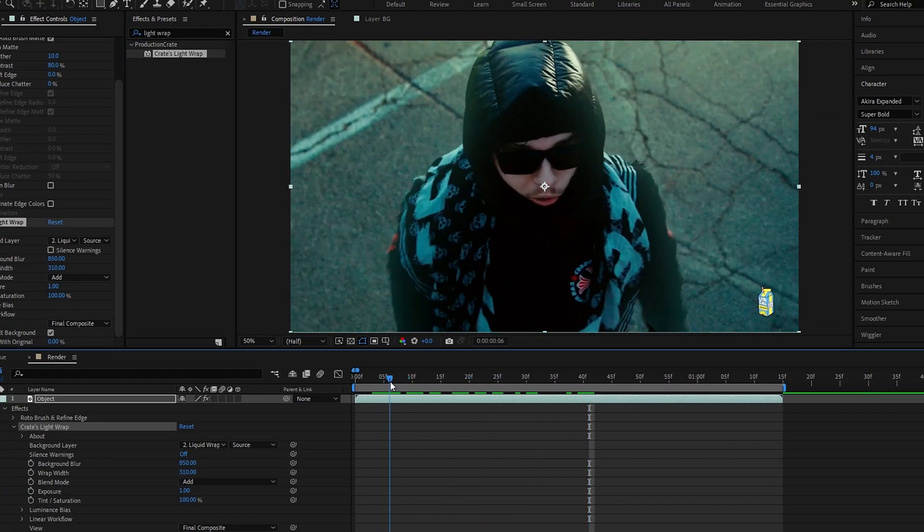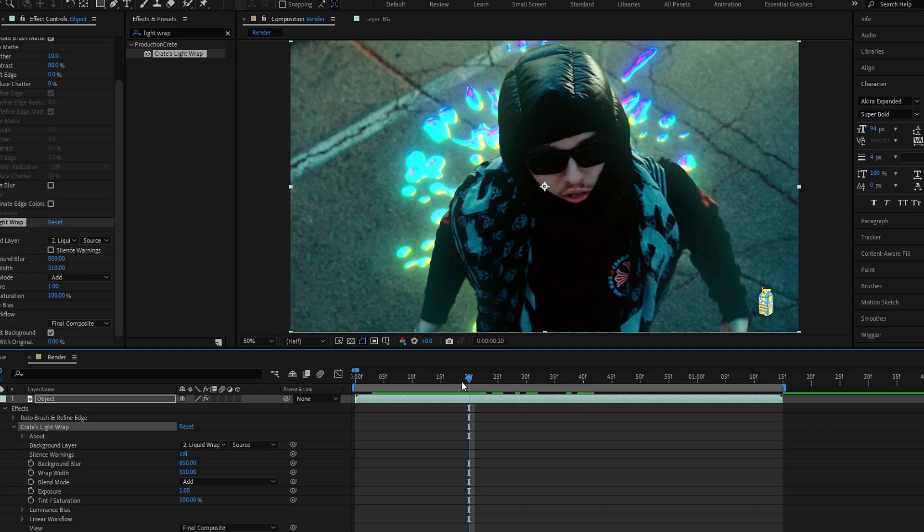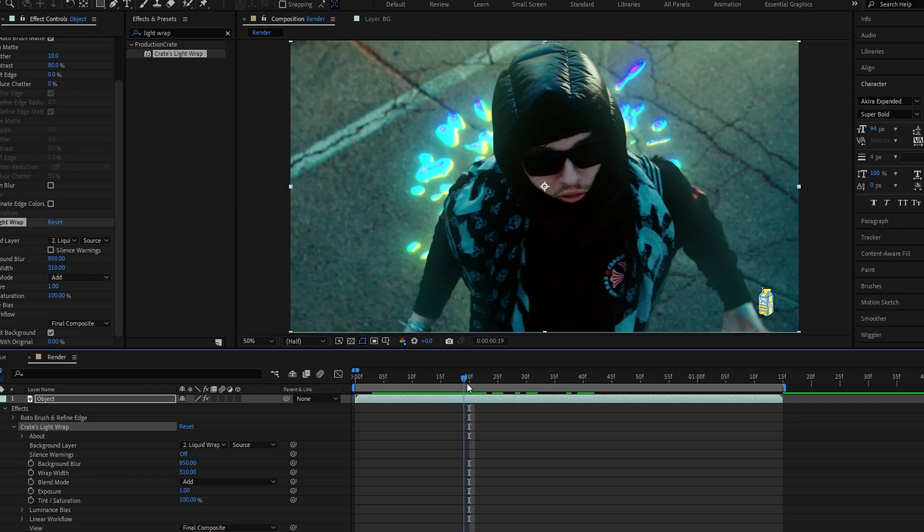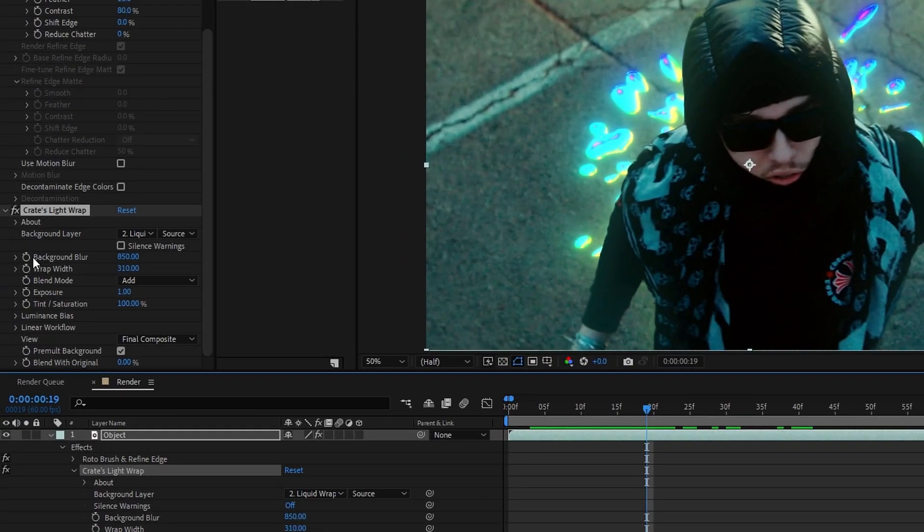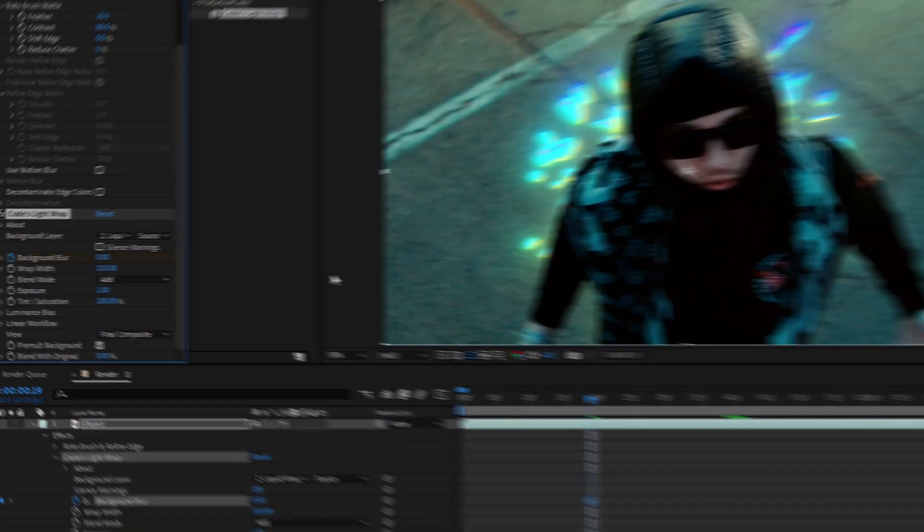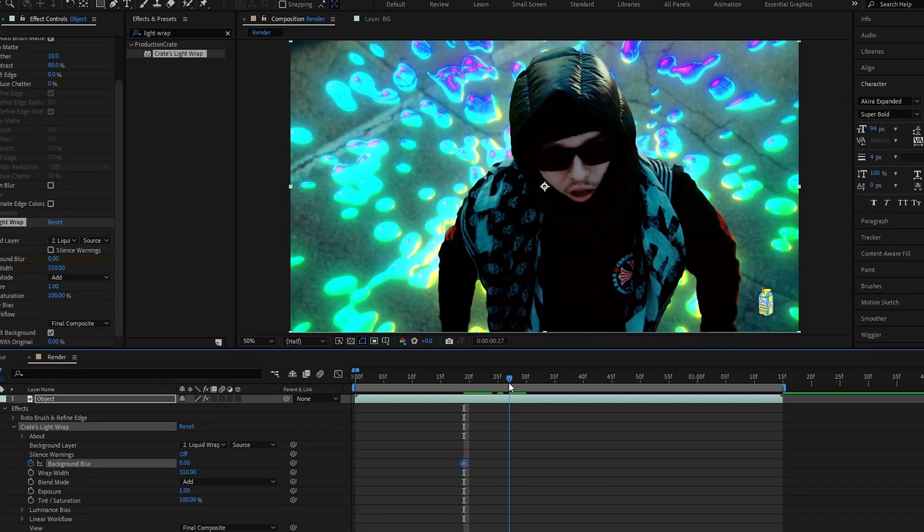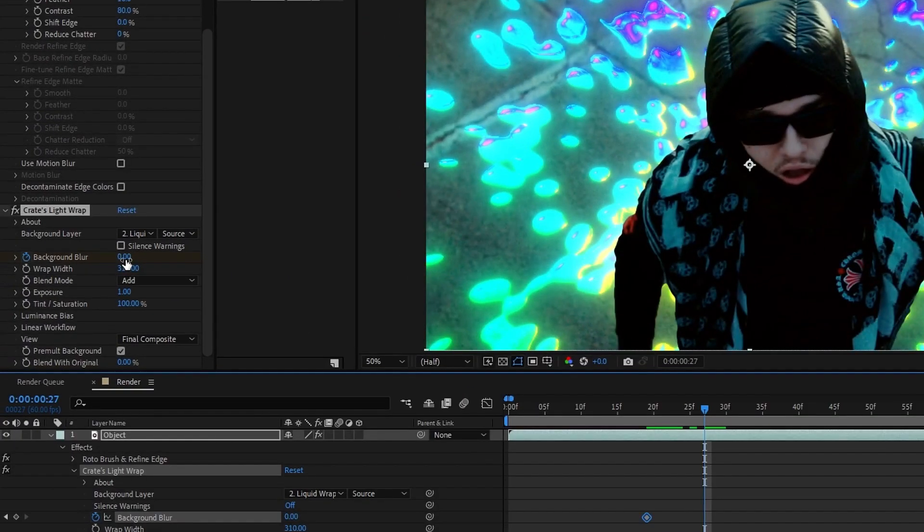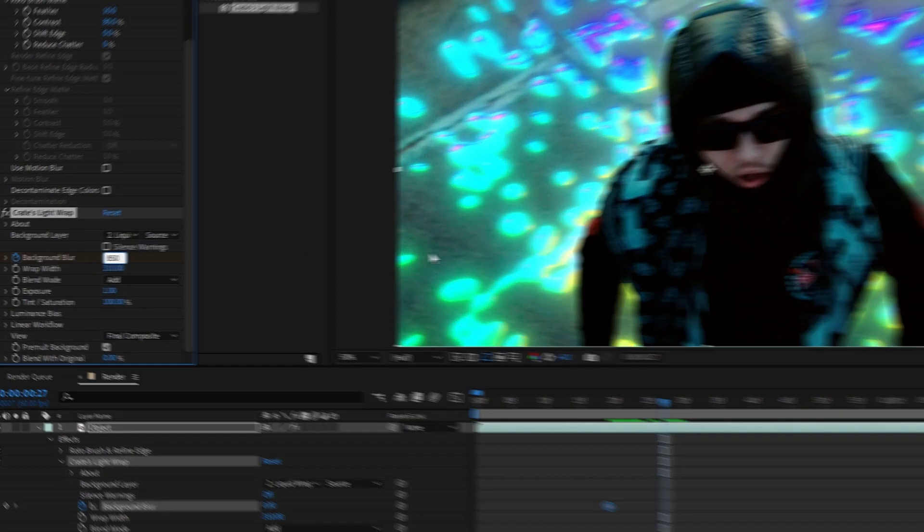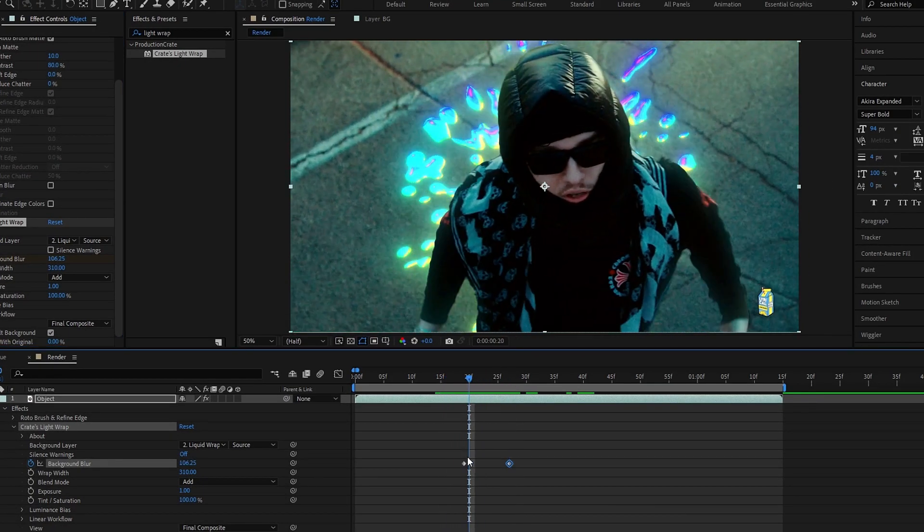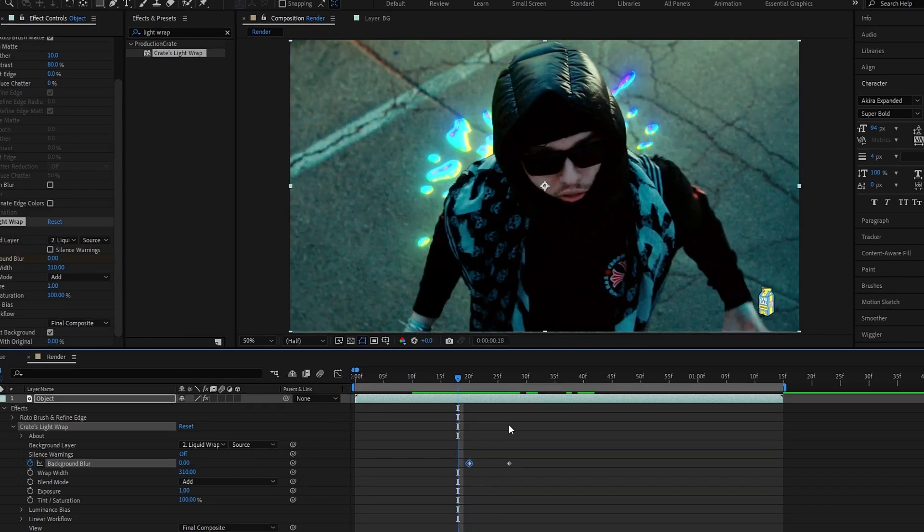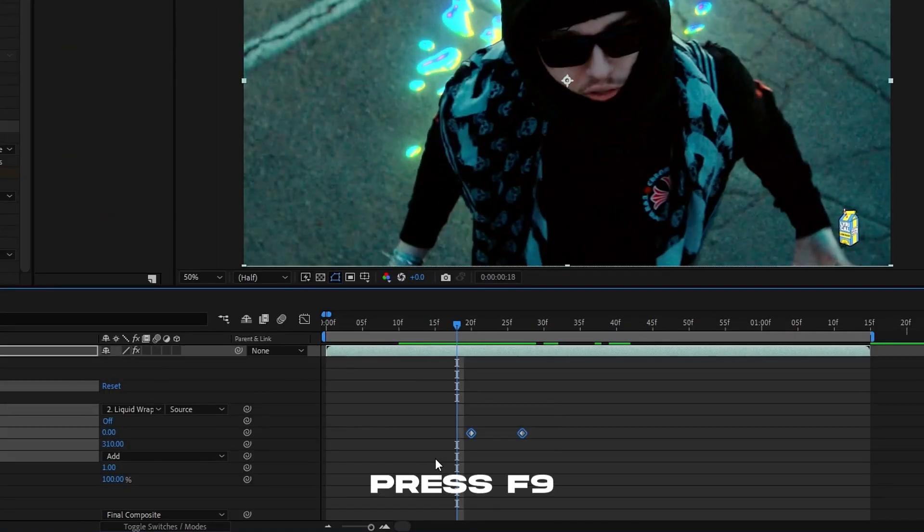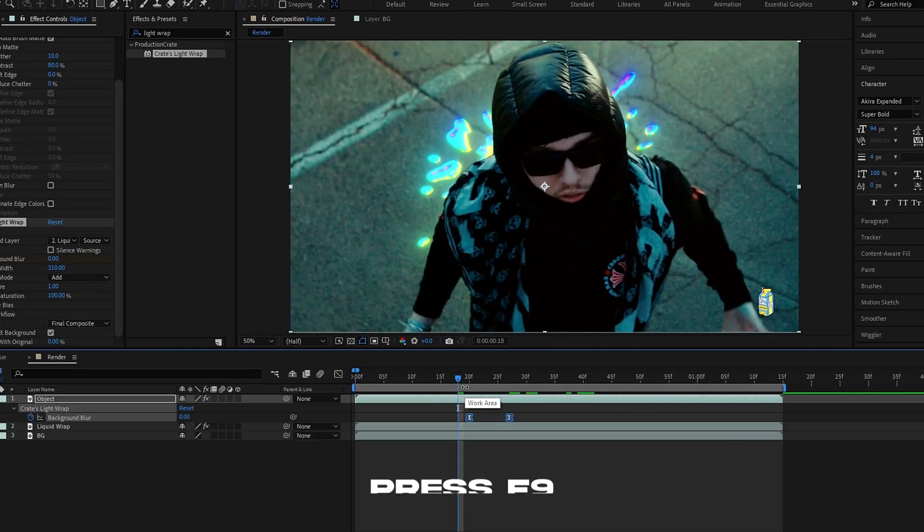But you can see here our glow is not matched with our background. So I create a keyframe here and change the background blur to 0, then go to here and change it again to 850. After that, select the keyframes and hit F9 to easy ease them.